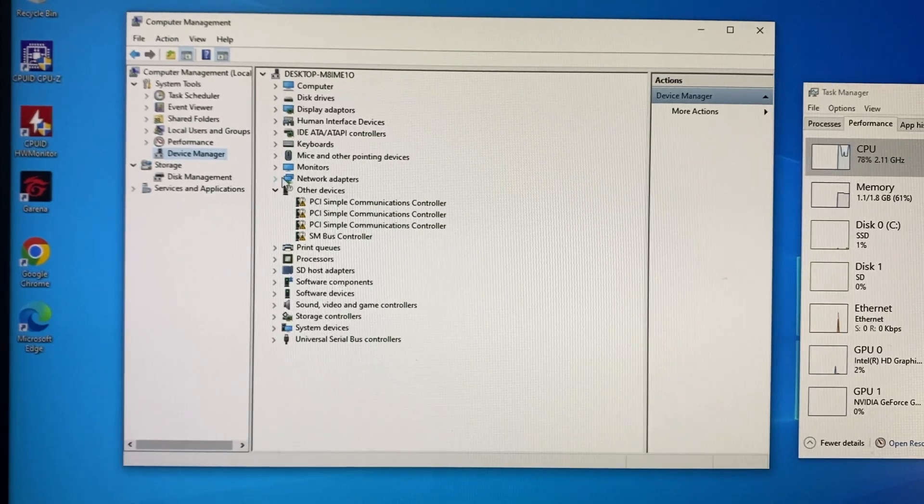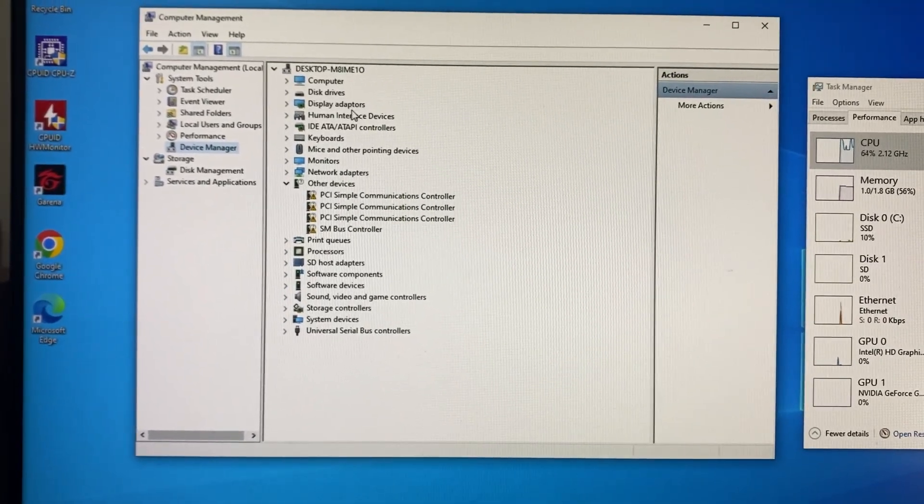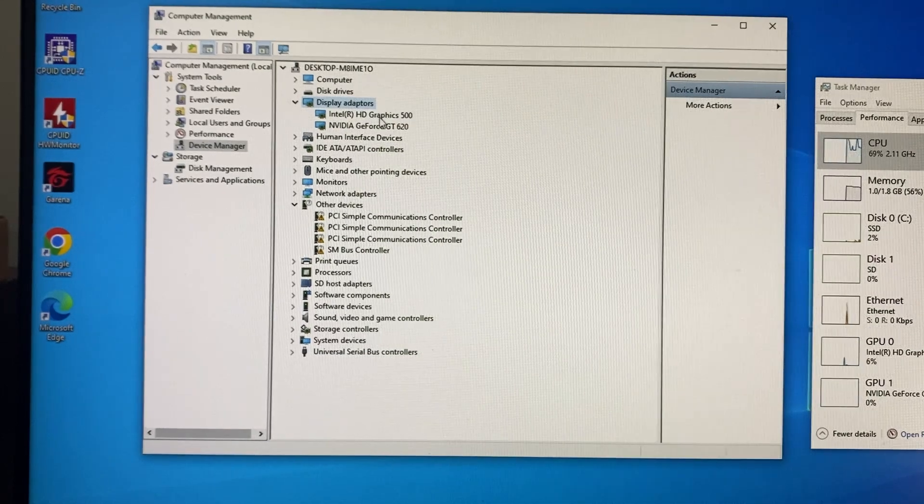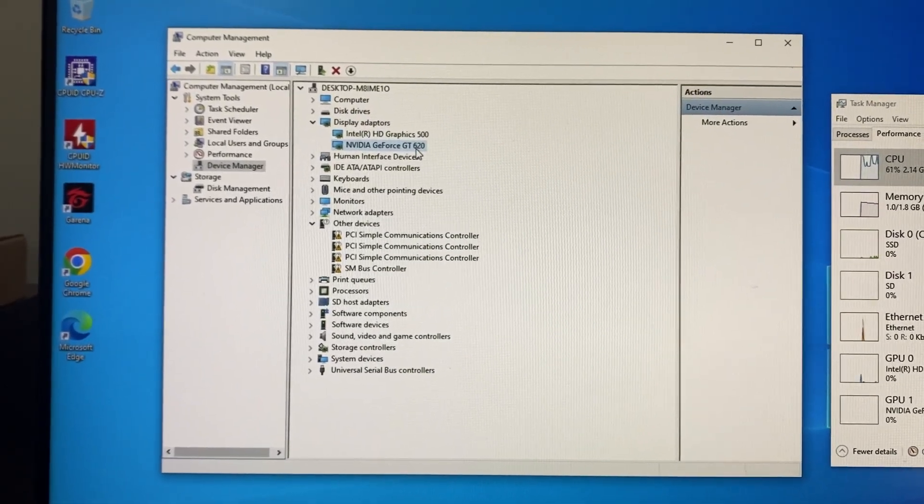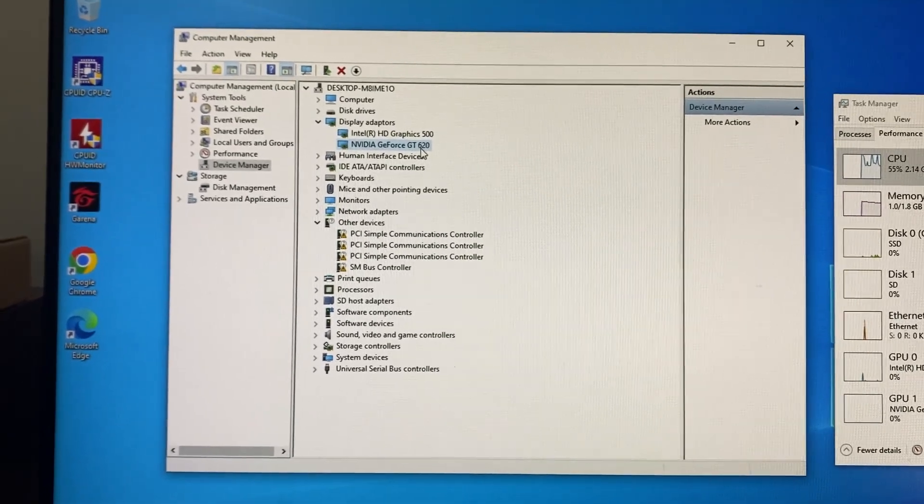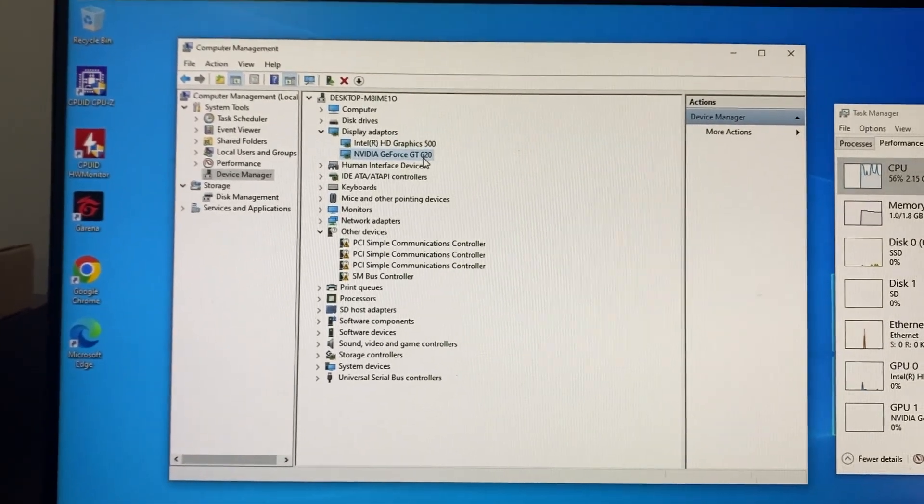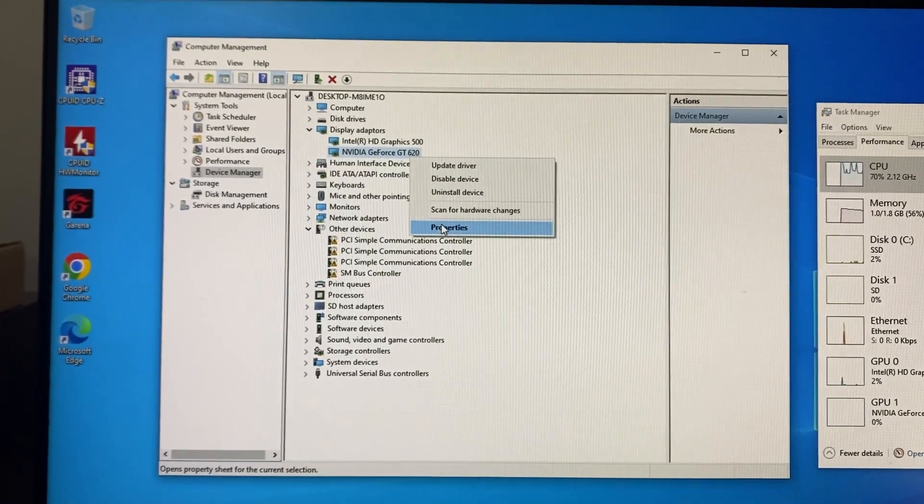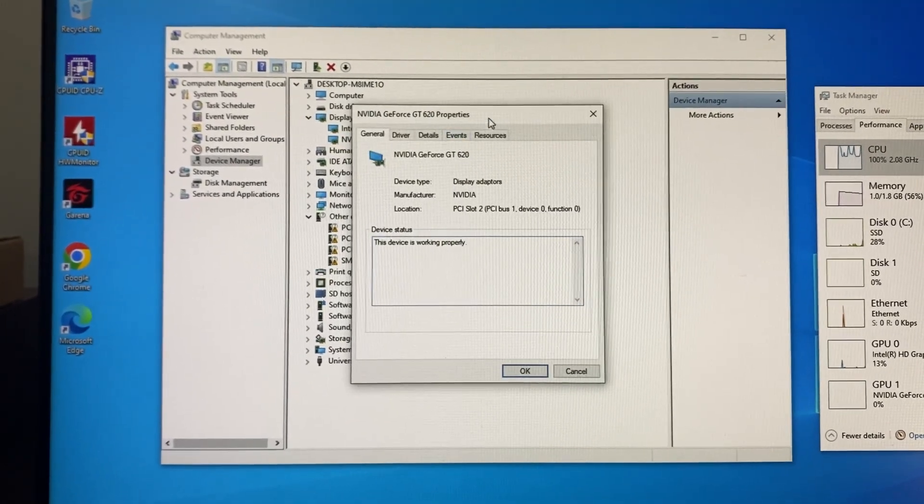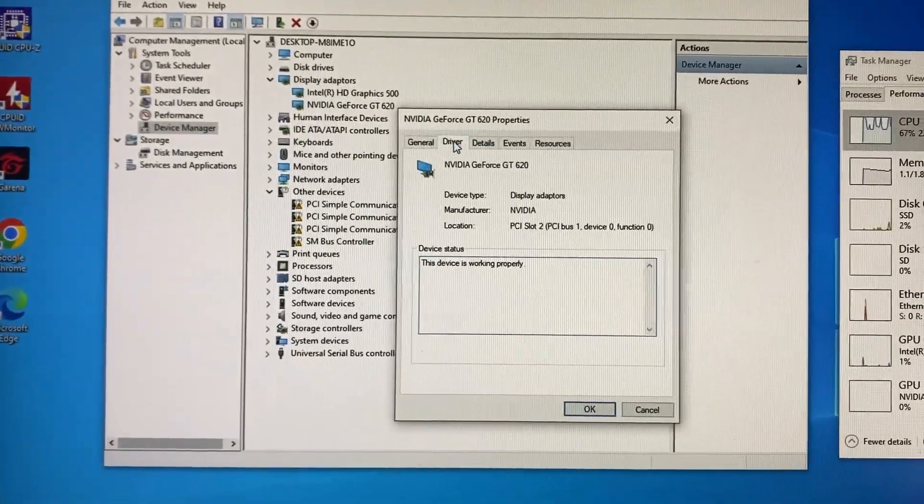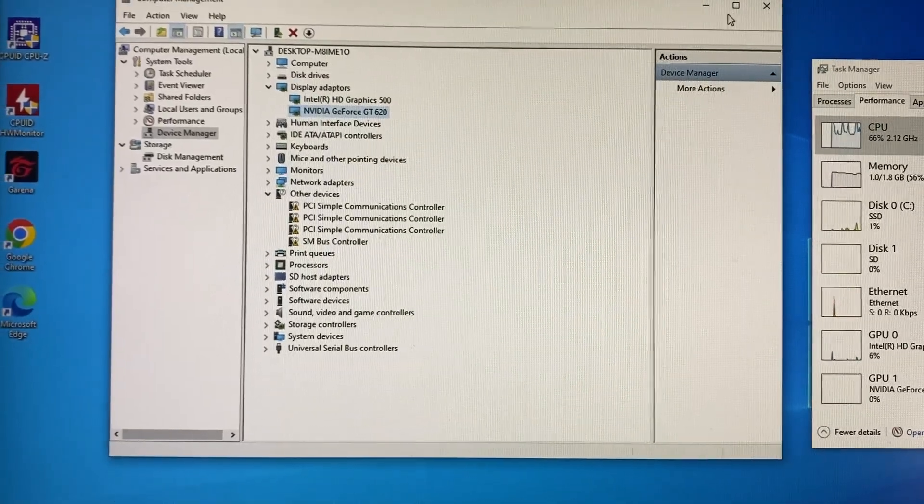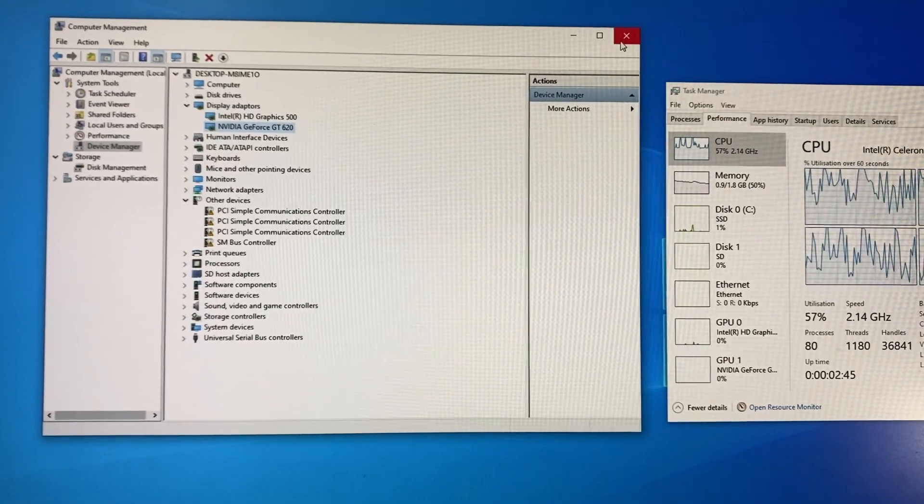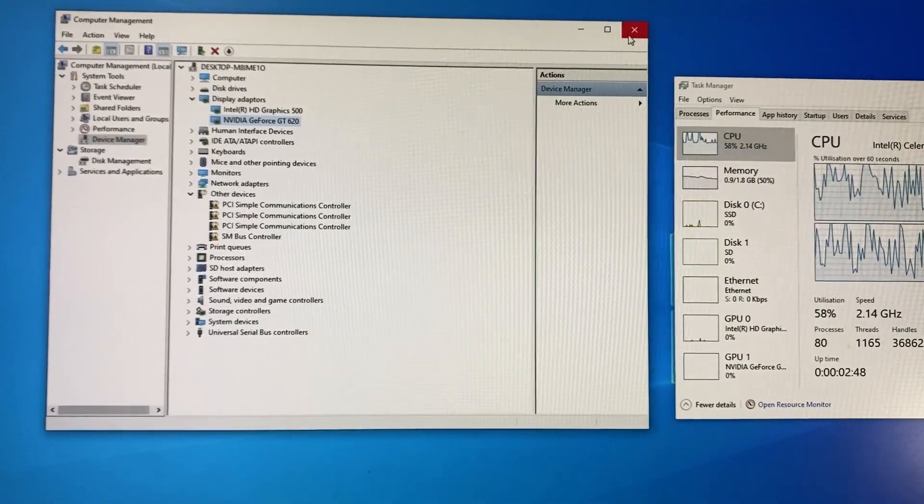This is the device manager and then for the display adapter I can see that the NVIDIA GeForce GT620 device has been detected and we can see that Windows has installed the driver for it. Let's go to property and check it. Driver details and events, everything is working.